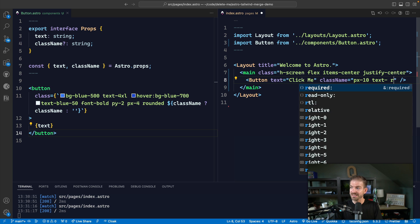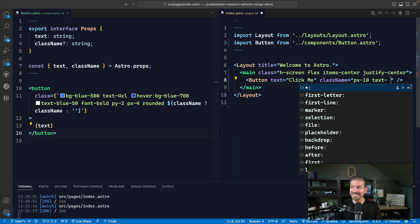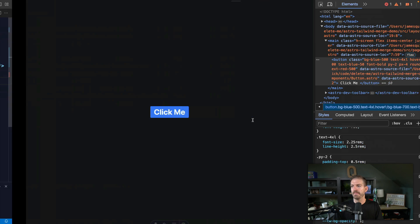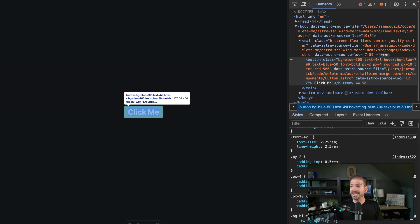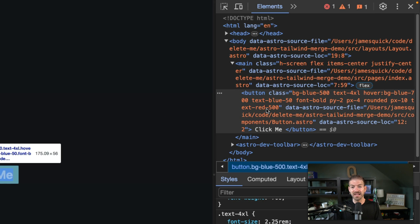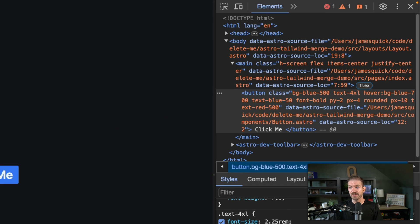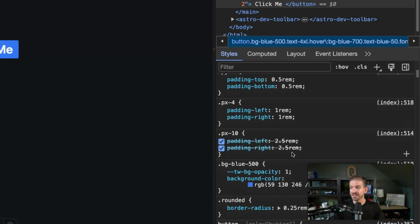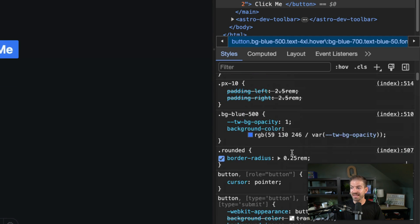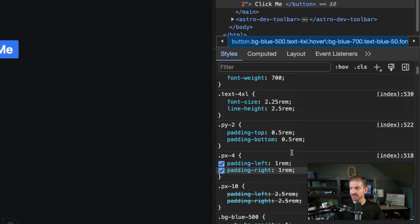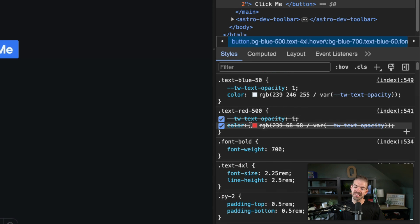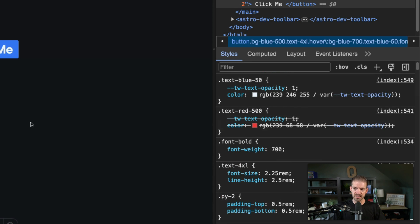The same thing happens if we try to change this text to be text-red-500. Obviously we would expect this to turn red and it's not happening. Inside of the classes, you can see that the class is actually there, but if we scroll down to that in the CSS here, you can see it's being crossed out again.